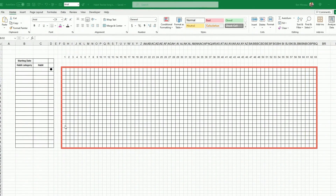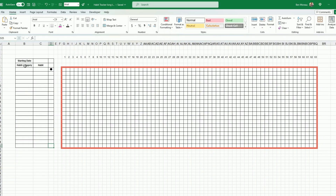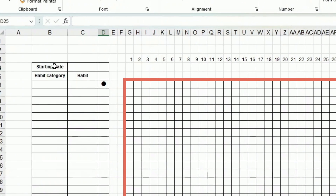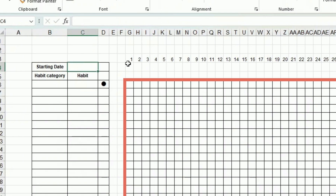First, let's build a grid. I have 63 columns wide, which will cover about two months, and around 20 rows tall. It's up to you depending on how many habits you want to track. On the left of that I have three columns.